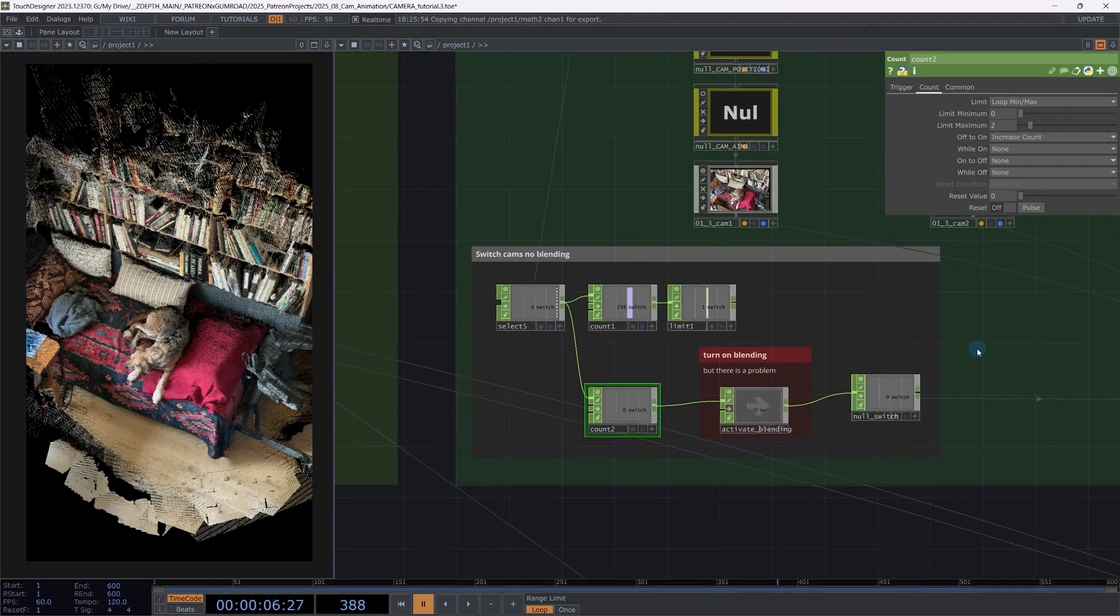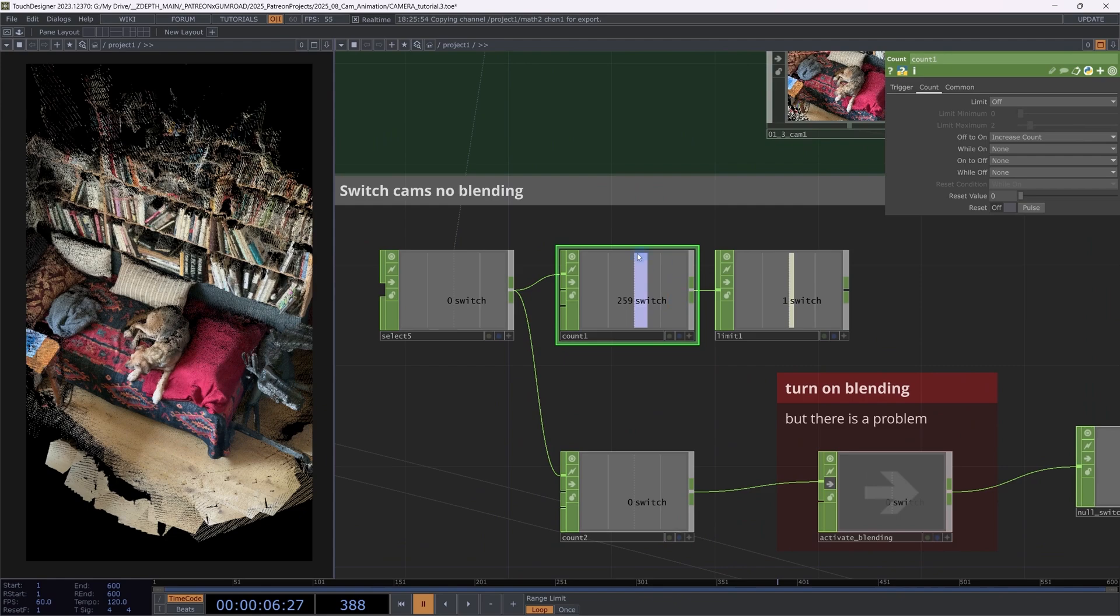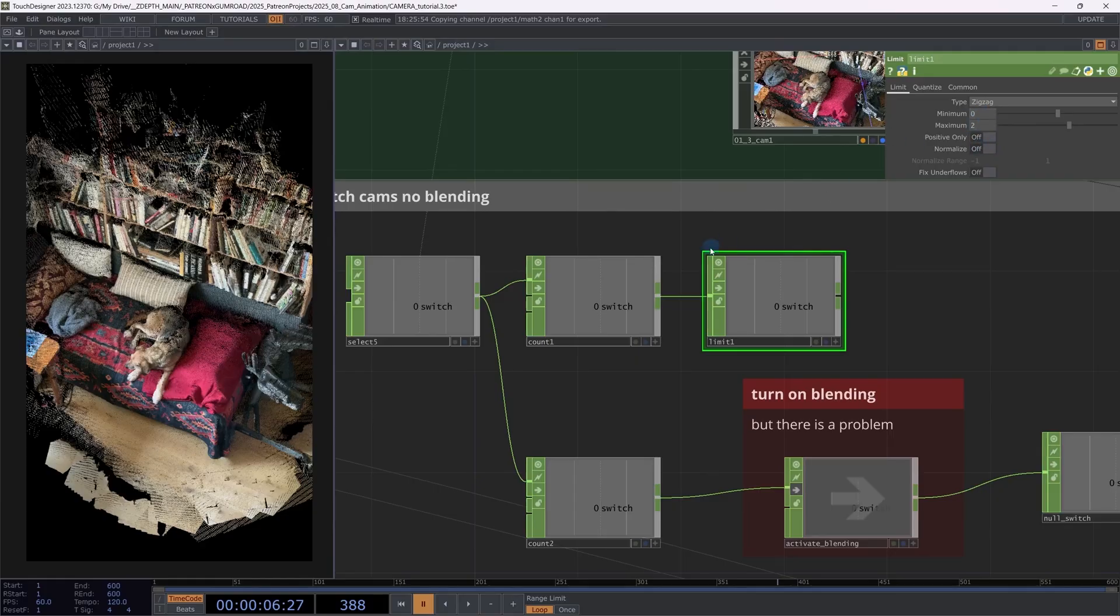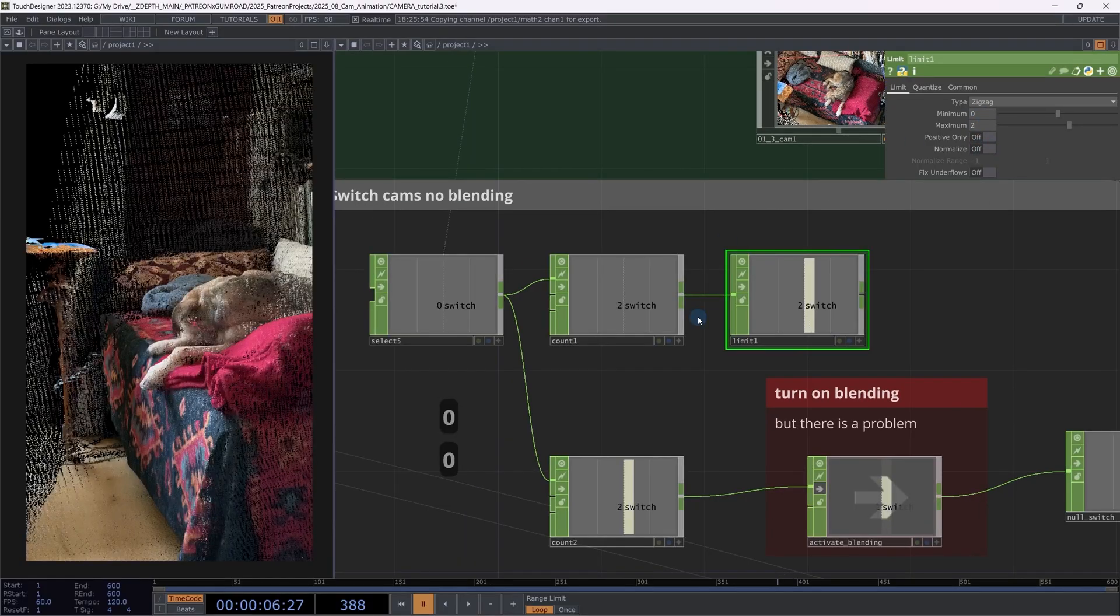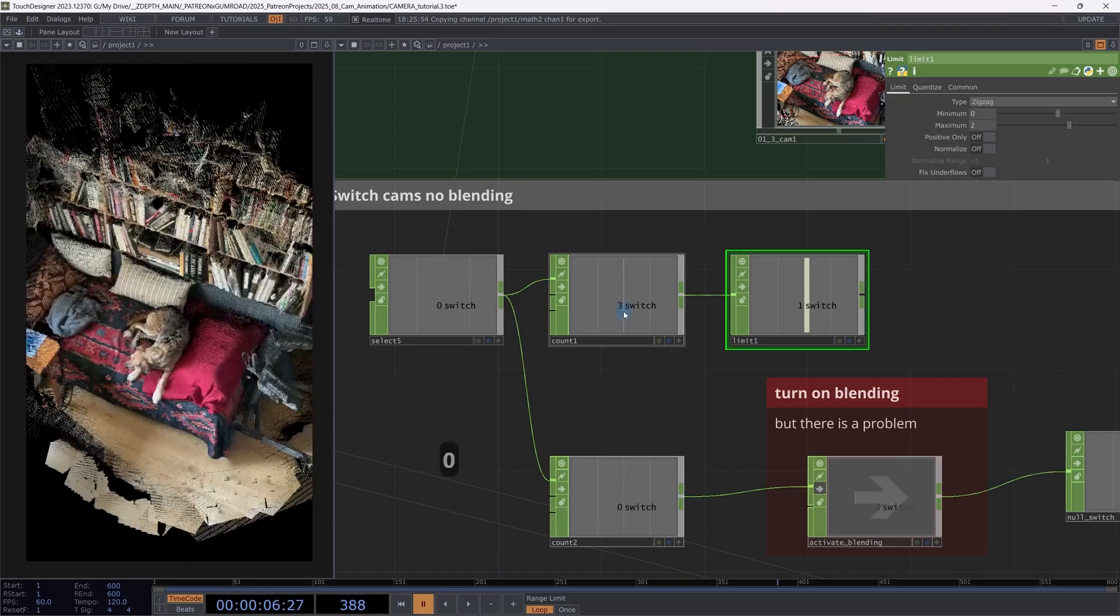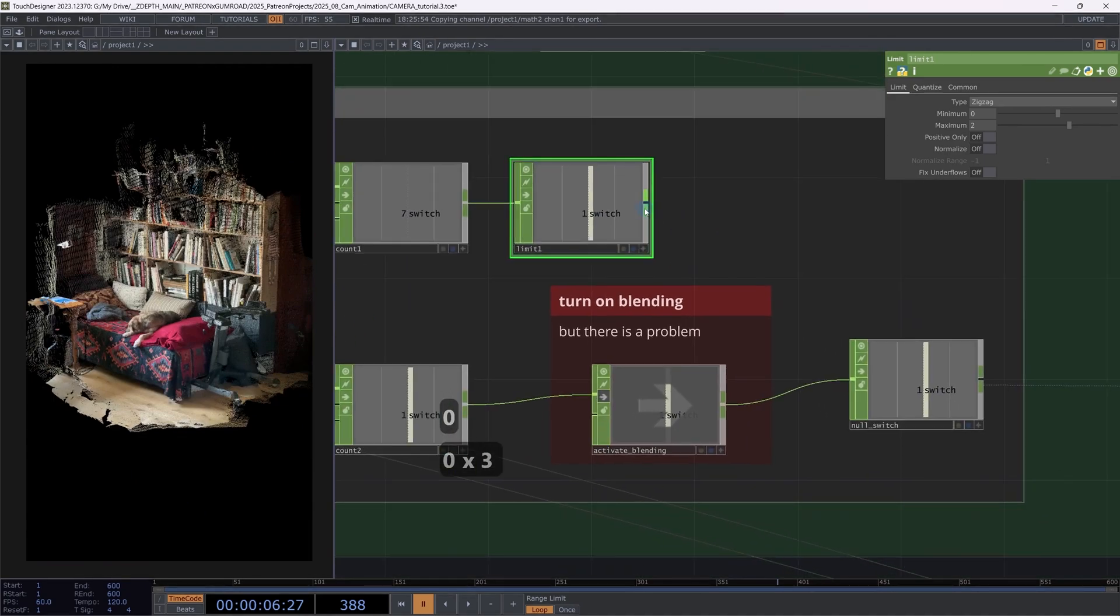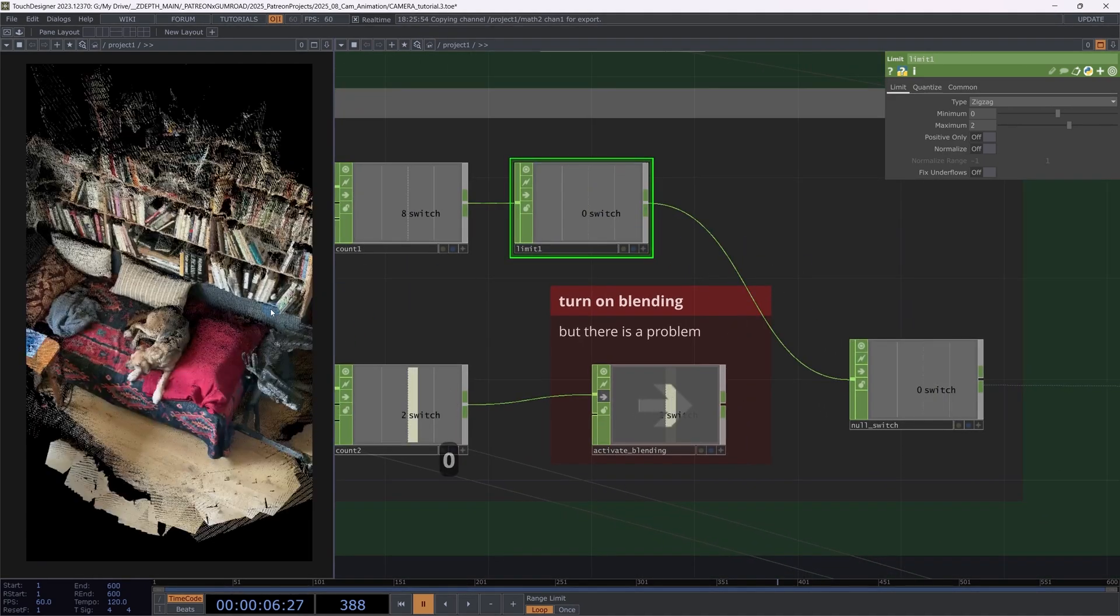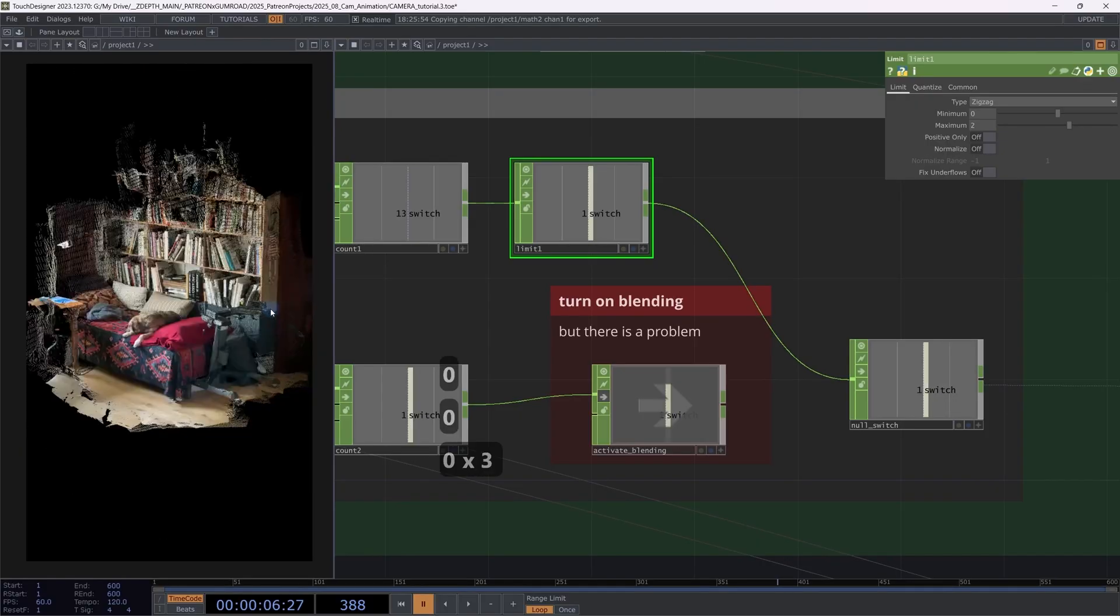If you don't want to loop, but instead you want to zigzag between zero and two, you would use the count without a limit. So you just keep increasing it. But you will then connect a limit to it, which you can put into zigzag mode. Whenever I hit zero, I'm counting up. I hit two. So my zigzag is now at the maximum. So the next time I'm hitting it, it starts counting back down to the minimum and then it's going back up and down. So when I'm connecting this, now you will see the second camera repeating a lot more often.